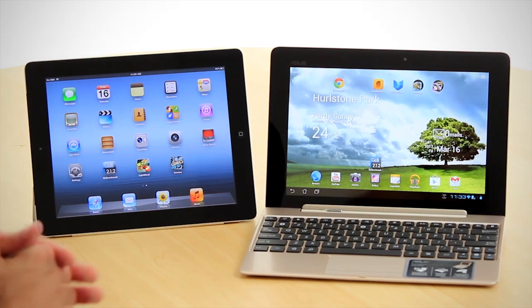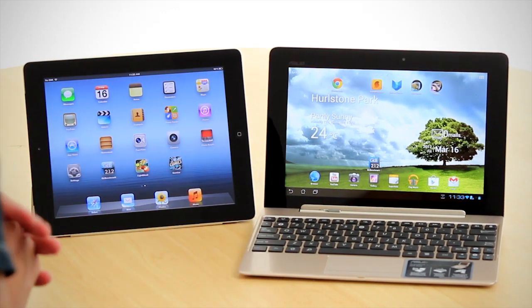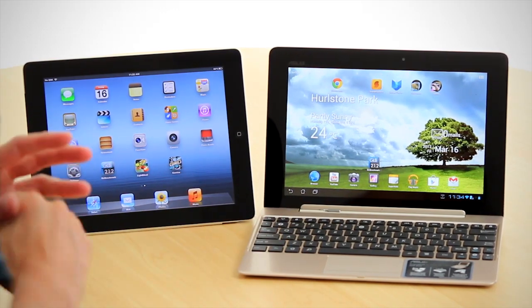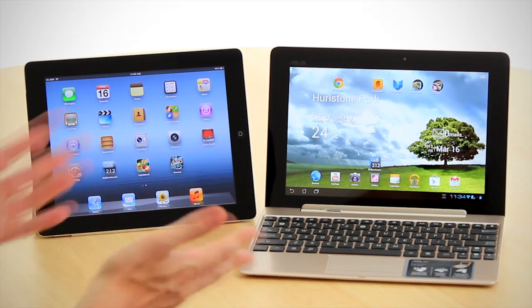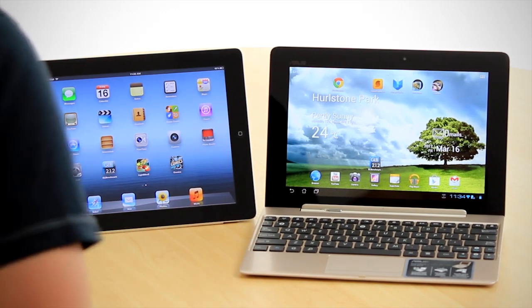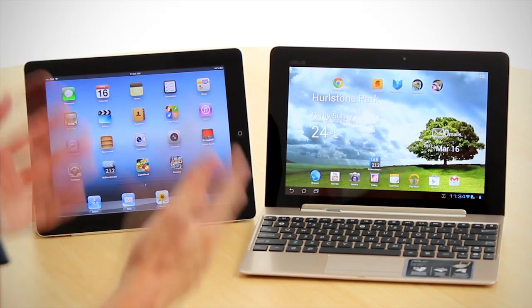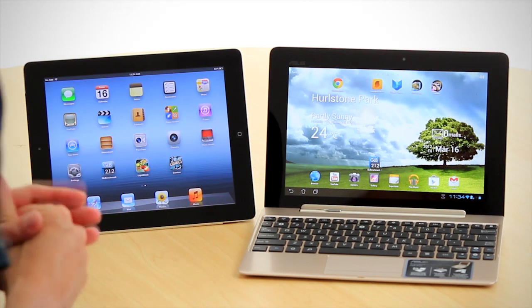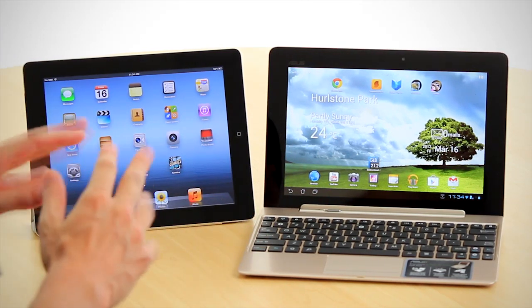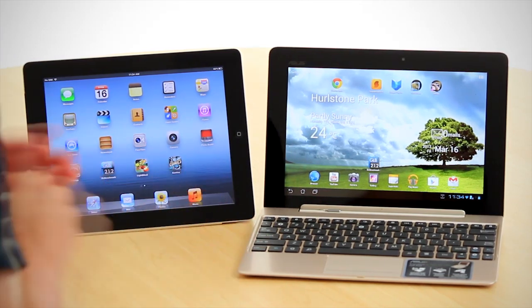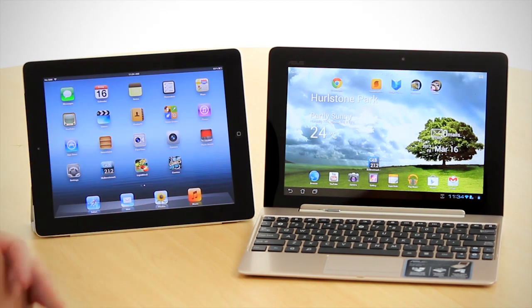So, hardware-wise, the Prime holds itself well against the new and improved iPad. The competing operating systems will appeal to different people, I think. And the ecosystem for Apple has got the tablet market stitched up. When it comes to variety and choice of apps, there is nothing that comes close to Apple and their offering.